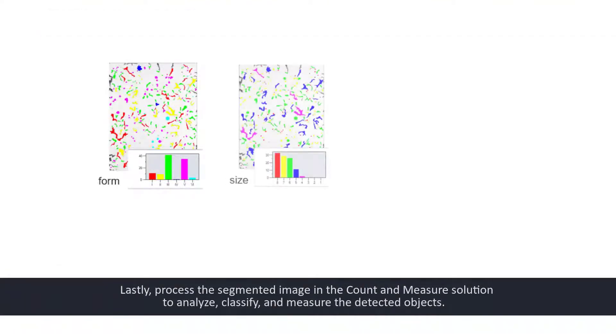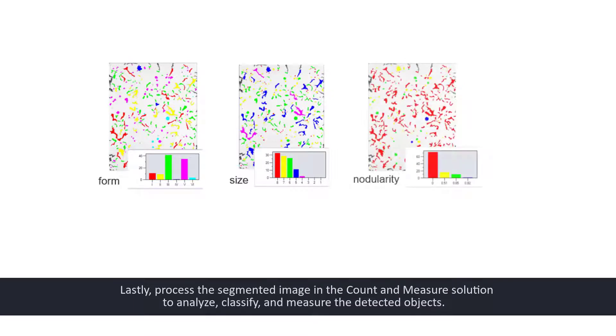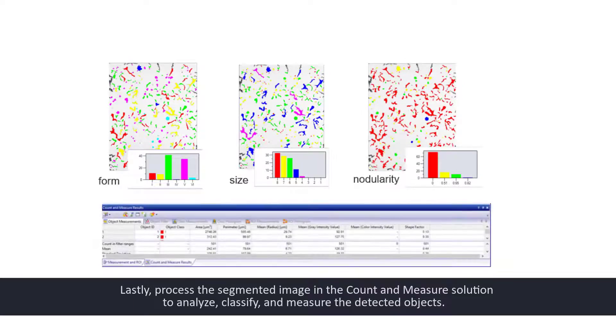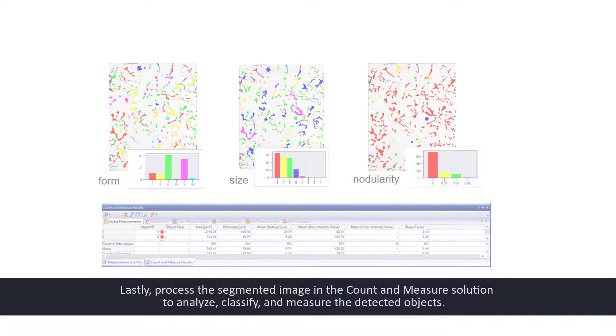Lastly, process the segmented image in the count and measure solution to analyze, classify, and measure the detected objects.